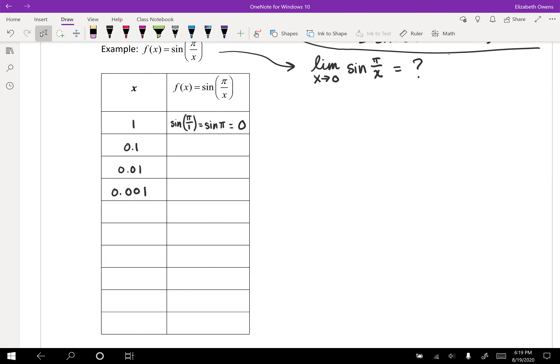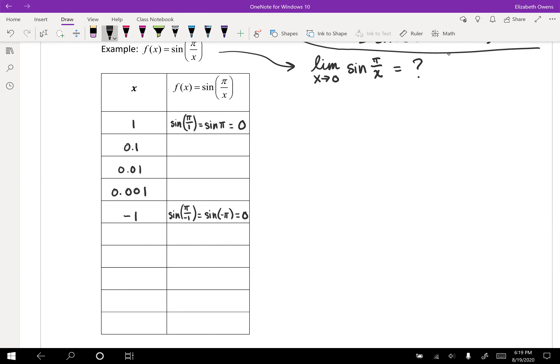And then, of course, remember, we've got to approach our x value from both sides. So we've got some values that are a little bit larger than zero. Let's come at it from the other way as well. And let's see if we do, like, negative one, that's still a little far off there. But we can plug it in. The sine of negative π, it happens, is also zero. Let's get closer. Negative 0.1, negative 0.01, negative 0.001. So there's some values that are approaching x equals zero from both sides. Go ahead and pause your video and plug those into the function. See what values come out?